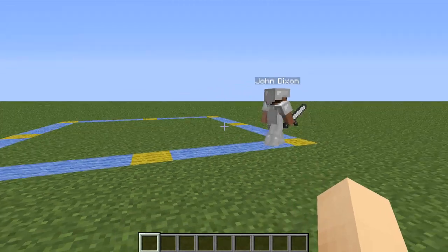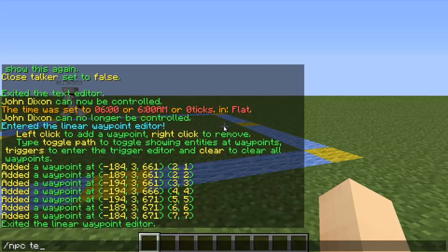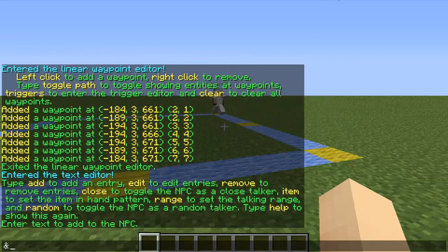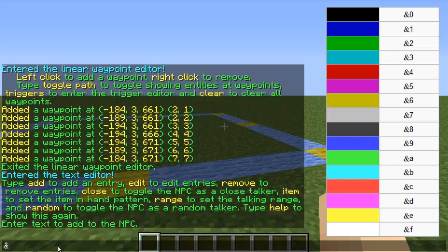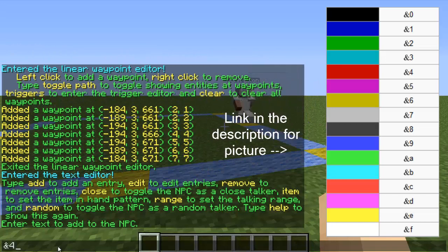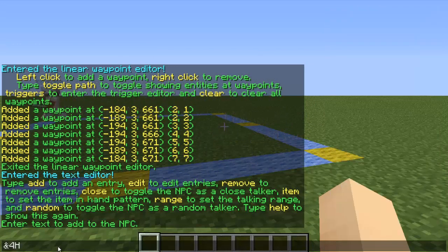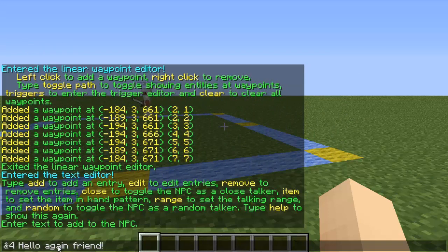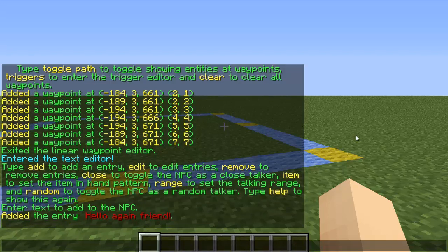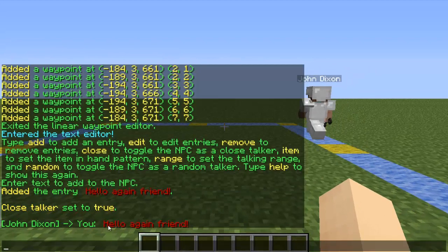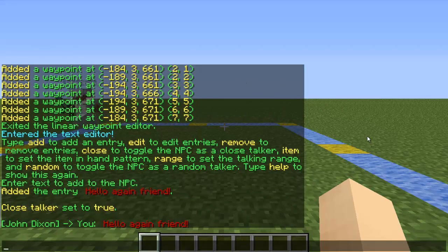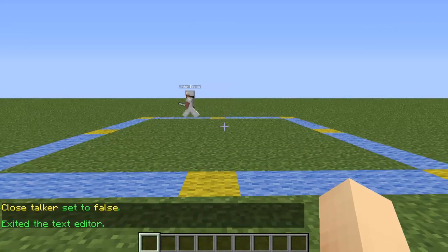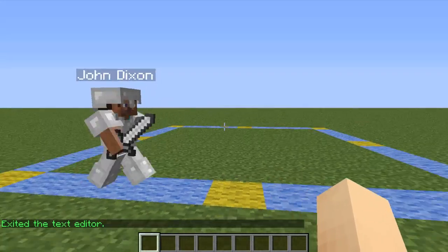One cool thing I forgot to mention: when you're inside the text editor and you add an entry, you can use color codes. I'll put a picture on screen — color codes work with an ampersand and a number or letter. For example, &4 should be red — type your text after that, like 'hello again friend'. It'll come out colored when he talks. You can click the link in the description to get a picture of all the color codes.